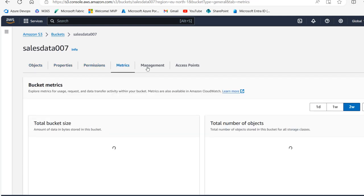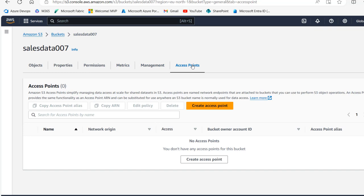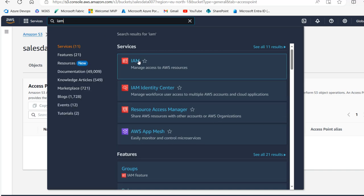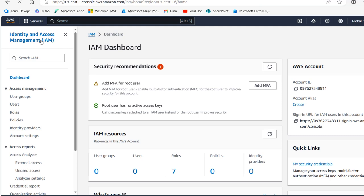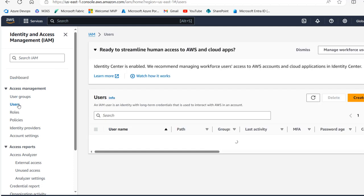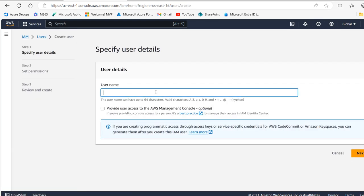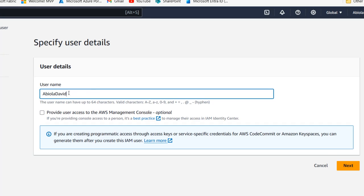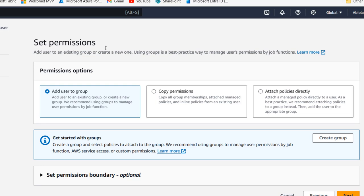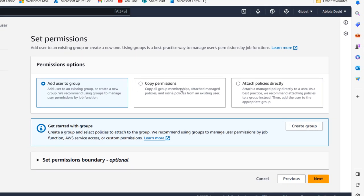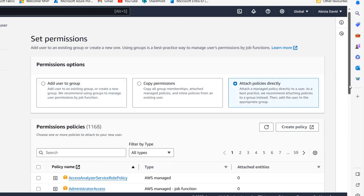I can click on the bucket name to see parameters like Objects, Properties, Permissions, Metrics, Management, and Access Points. Now I'm going to create an access key and secret key in the Identity and Access Management service. I'll type 'IAM' in the search and click on it. In the IAM service we can see the Access Management section and the IAM dashboard with security recommendations. I want to click on Users and create a new user — I'll click Create User and call it 'abiola-dd' as the username.